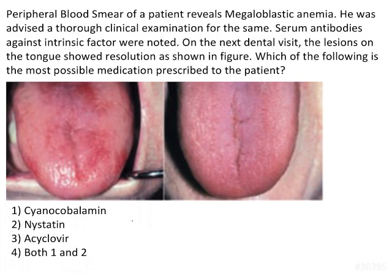Reading the question: a peripheral blood smear of a patient reveals megaloblastic anemia. He was advised to go through clinical examination for the same. Serum antibodies against intrinsic factors were noted. On the next dental visit, the lesions on the tongue showed resolution as shown in the figure. Which of the following is the most probable medication prescribed to the patient?